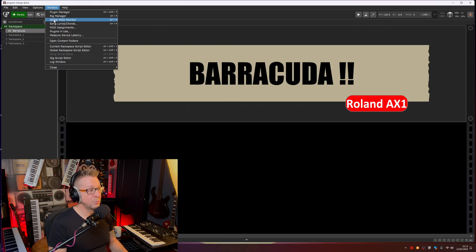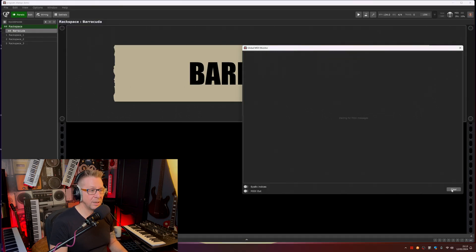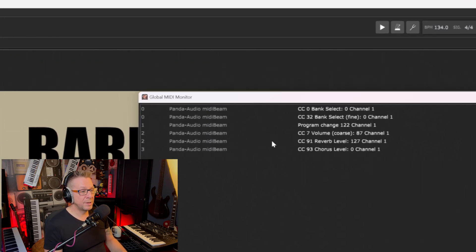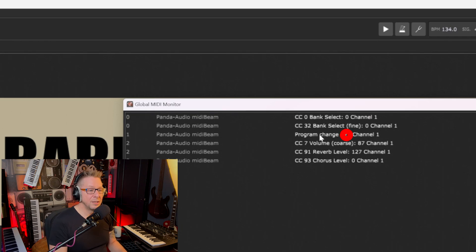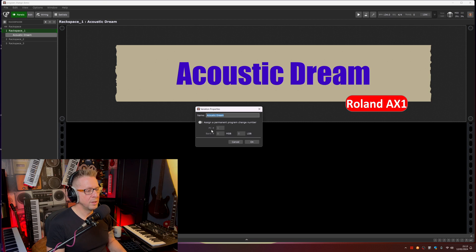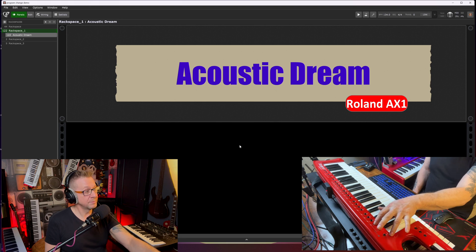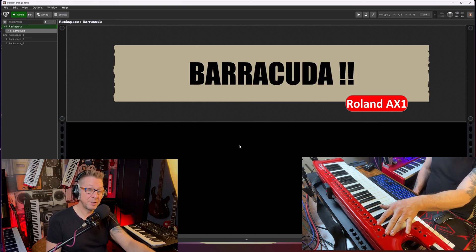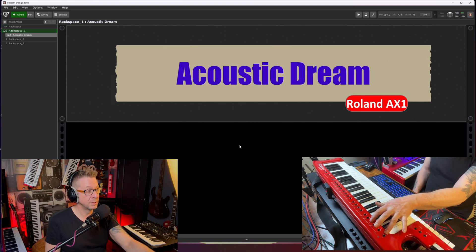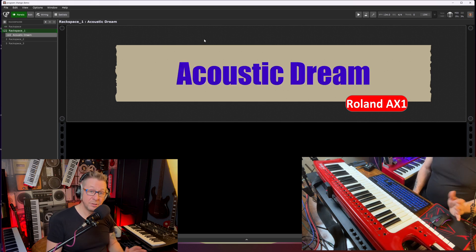Let's go back into the global MIDI monitor, clear that away, and press patch number two. On patch button number two, we're getting program change number 122. So let's set the second rack space to 122. As simple as that — if I press patch number one, it changes to the first rack space. If I press patch number two, it now changes to the second rack space.